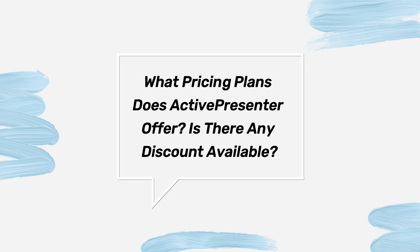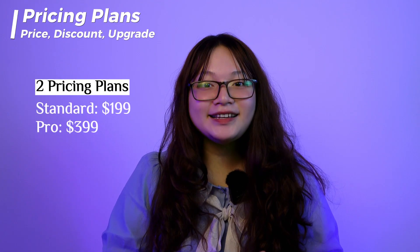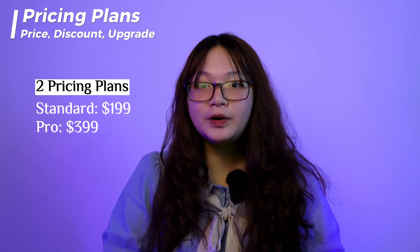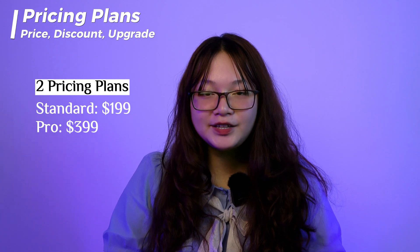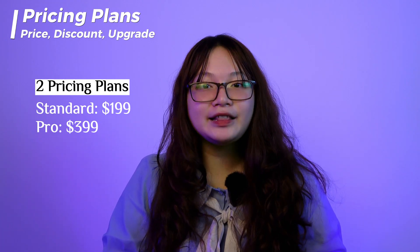What pricing plans does ActivePresenter offer? Is there any discount available? ActivePresenter currently offers 2 pricing plans, Standard at $199 and Pro at $399.